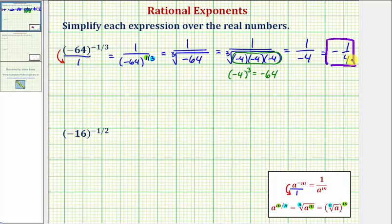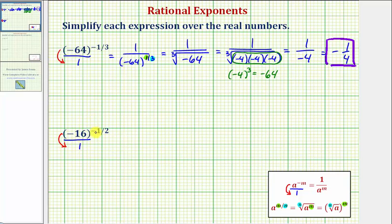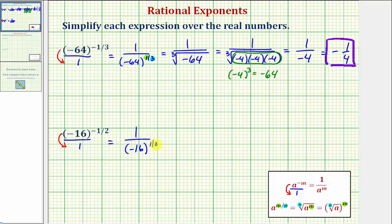Now let's take a look at our second example. Here we have negative 16 raised to the power of negative one half. Again, let's first write this using a positive exponent. As a fraction with a denominator of one, if we move this down to the denominator, the exponent of negative one half will change to positive one half. So we have one divided by negative 16 to the positive one half.